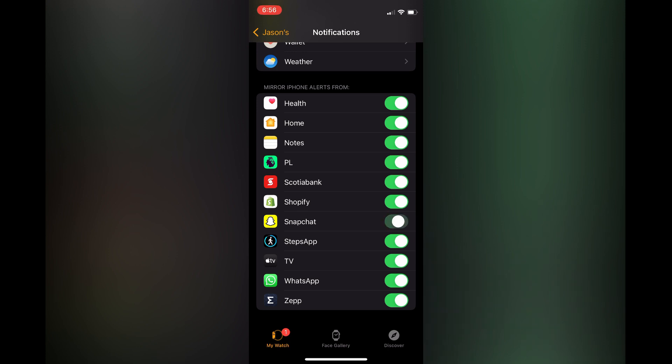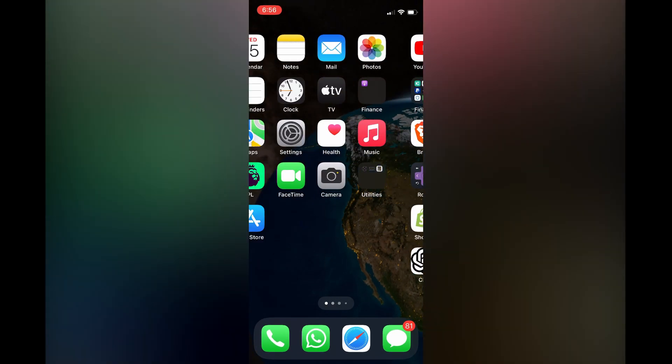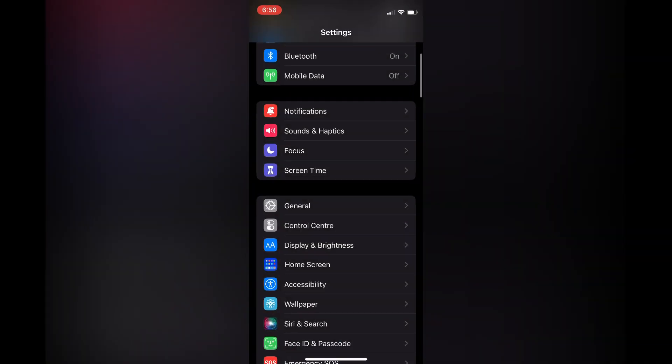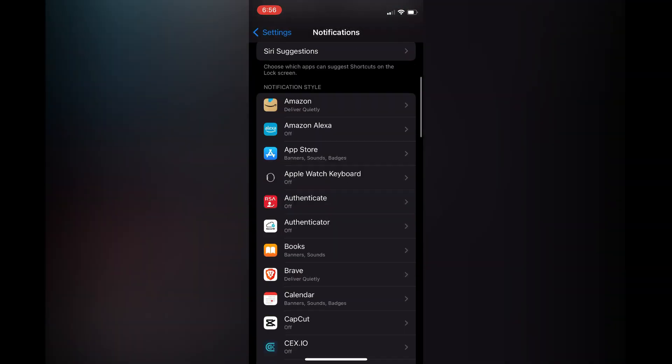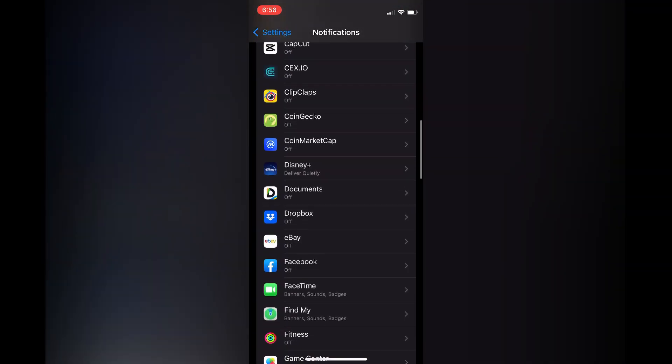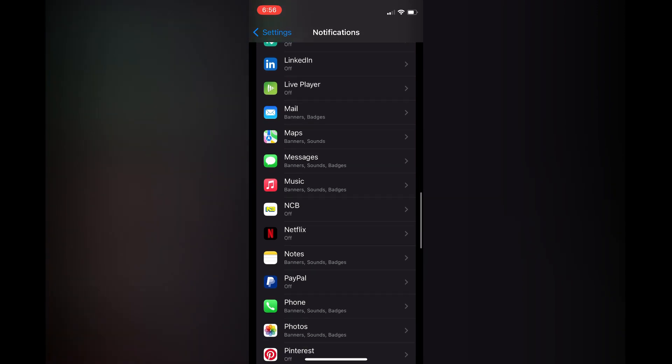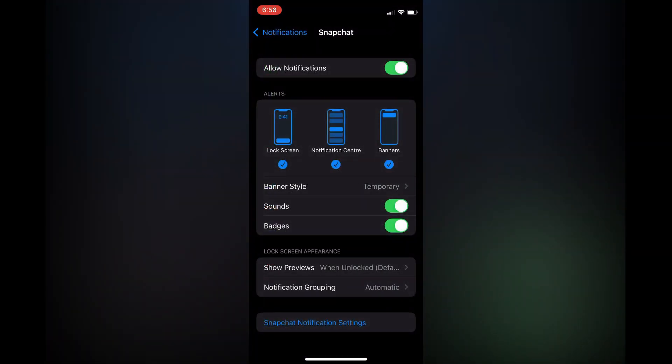The other option is you could go into general on your phone and from here you could select notifications, and you would scroll down and right where you see Snapchat you would simply toggle it off.